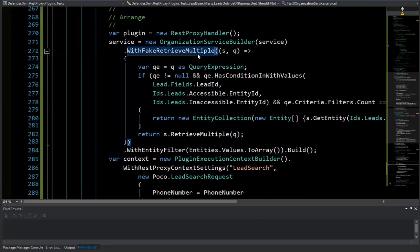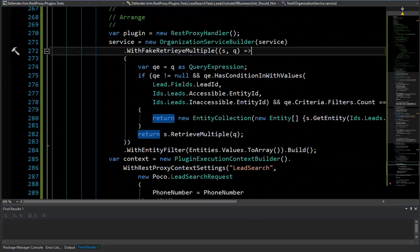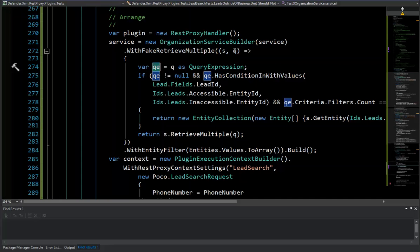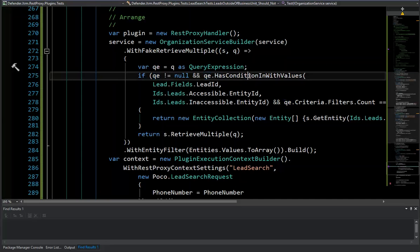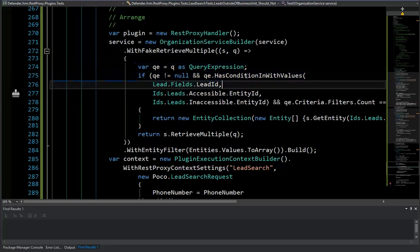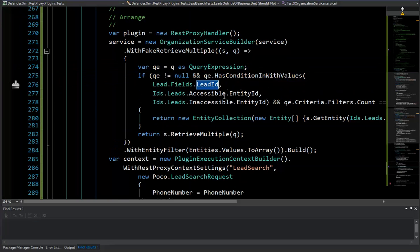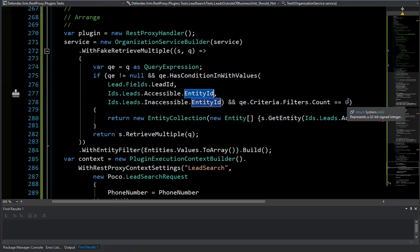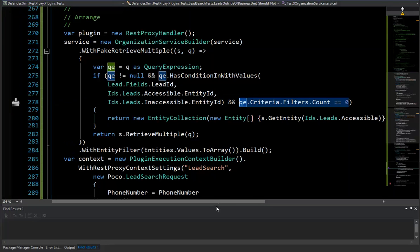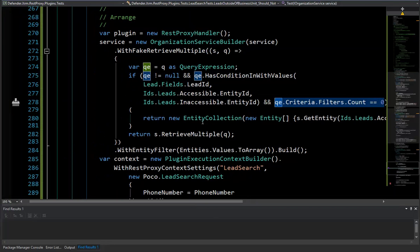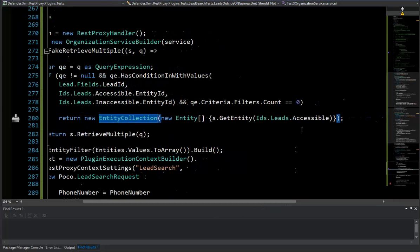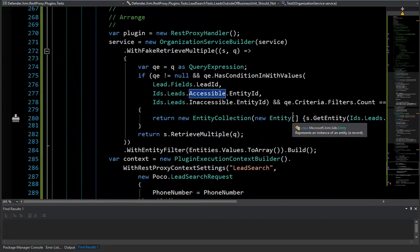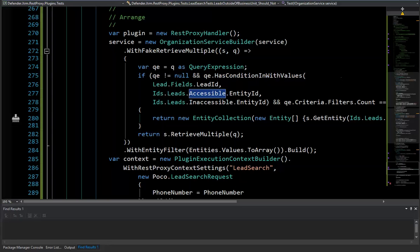We use this fake retrieve multiple. And you can add any fake you want. You can fake delete or fake whatever you want. But in this case, we fake the retrieve multiple. We go ahead and get the query expression from that query base. And we go ahead and make sure that it's the query that we're actually interested in. So that it has the conditions lead ID. It has these two entity IDs in here. And that it doesn't have any other filters on here. And if it does, then we're only going to return back our accessible lead. And that can test the other logic flow where we have an accessible and inaccessible. And that's all there is to it. Thank you very much for watching. If you have any questions, feel free to comment on the video. Or go to the xrmunittest.github account and post a comment on there. Either on their Gitter account or as an actual issue if you're having an issue. And I'd be happy to help. Thank you.